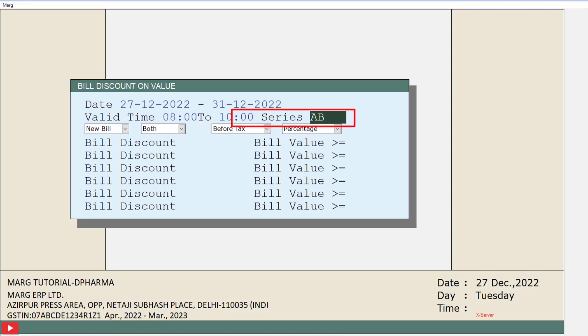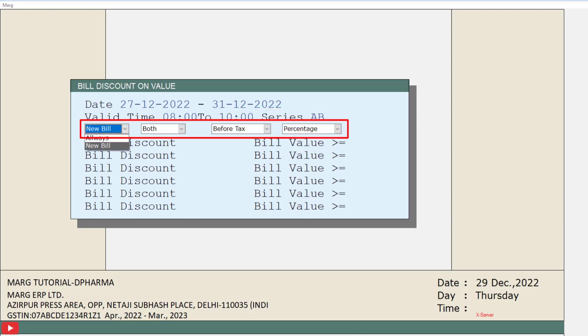After that, three dropdowns have been given to you, in which first is Always a New Bill. From here you can select whether you want to apply value-wise bill discounts only on newly generated bills or on all bills.